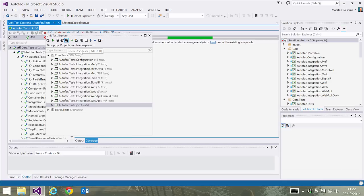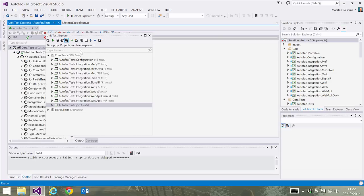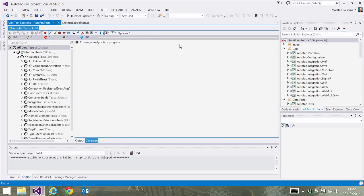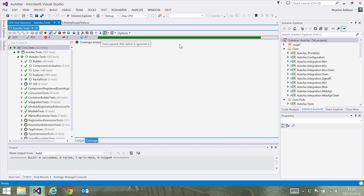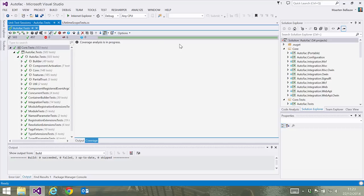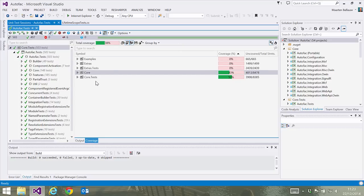dotCover will run our tests and analyze which statements in our code have been covered by the tests that are run. In the coverage results, we can now see what percentage of our code has been covered by this test run.